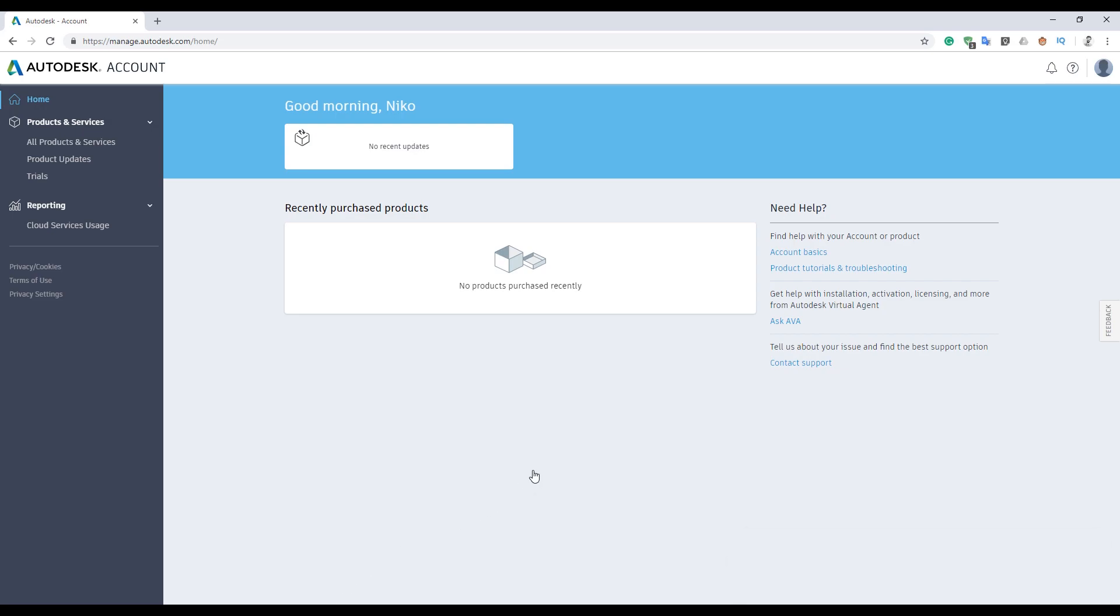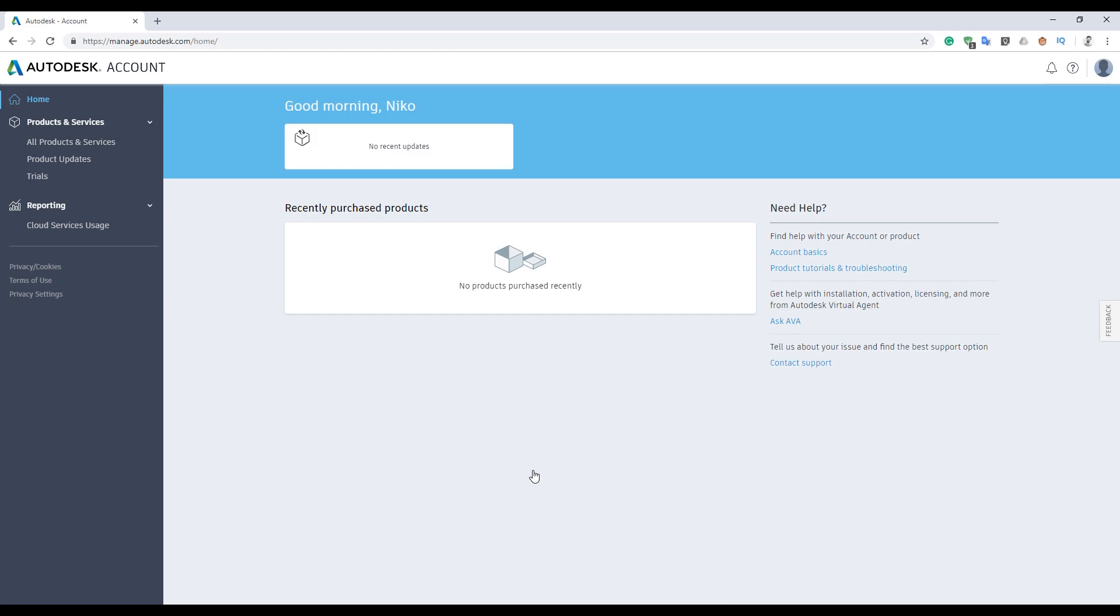The first thing you should do is go to the Autodesk account manager. When you get into your Autodesk account manager, I hope you already have this. This is only for the license and for the student version.